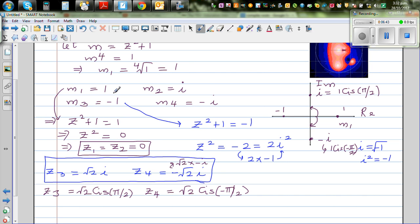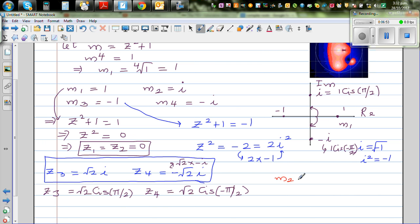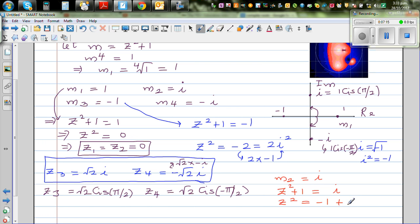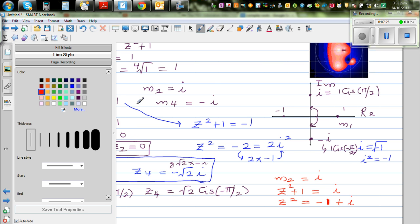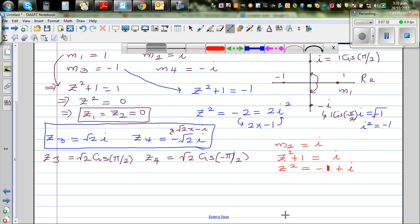Now let's look at m2 = i. So z² + 1 = i, which means z² = -1 + i. This is a complex number with a real part and an imaginary part. We want to write this in polar form, so let me draw the real and imaginary arms on the Argand diagram.